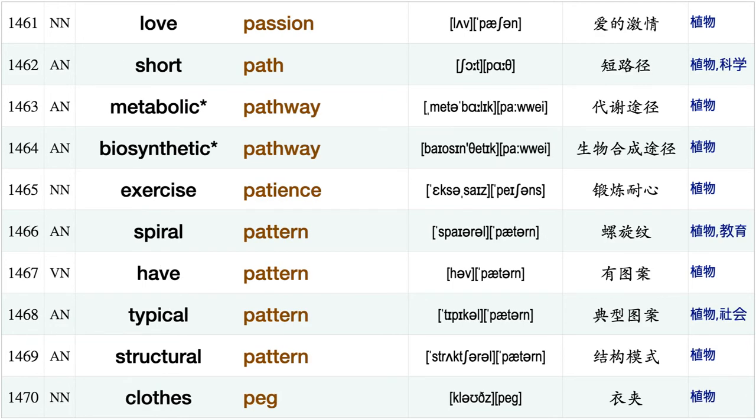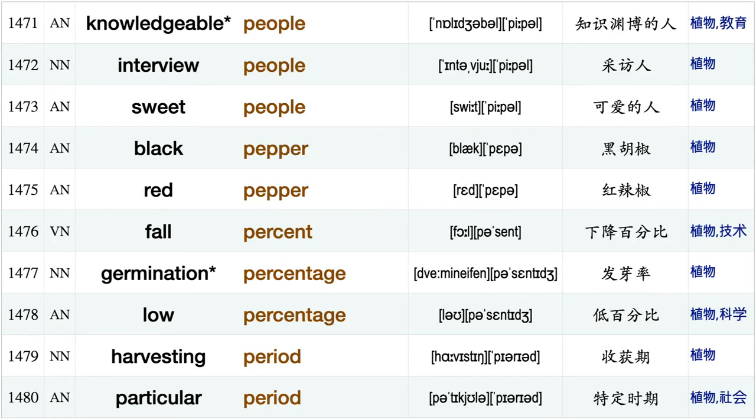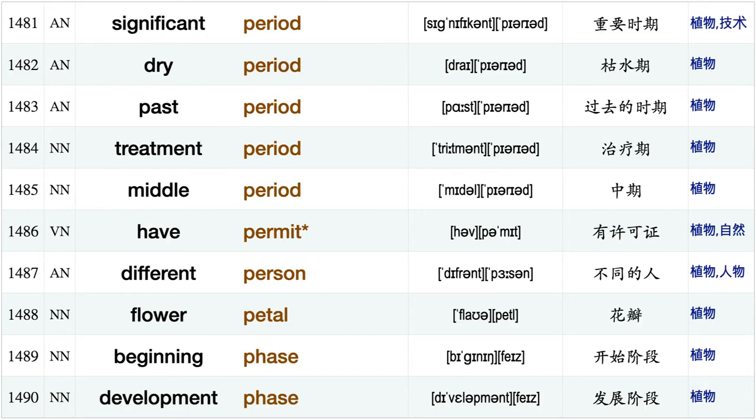Inner part, middle part, active participation, soil particle, bridal party, welcome party, year pass love passion, short path, metabolic pathway, biosynthetic pathway, exercise patience, spiral pattern, have pattern, typical pattern, structural pattern, close peg, knowledgeable people, interview people, sweet people, black pepper.